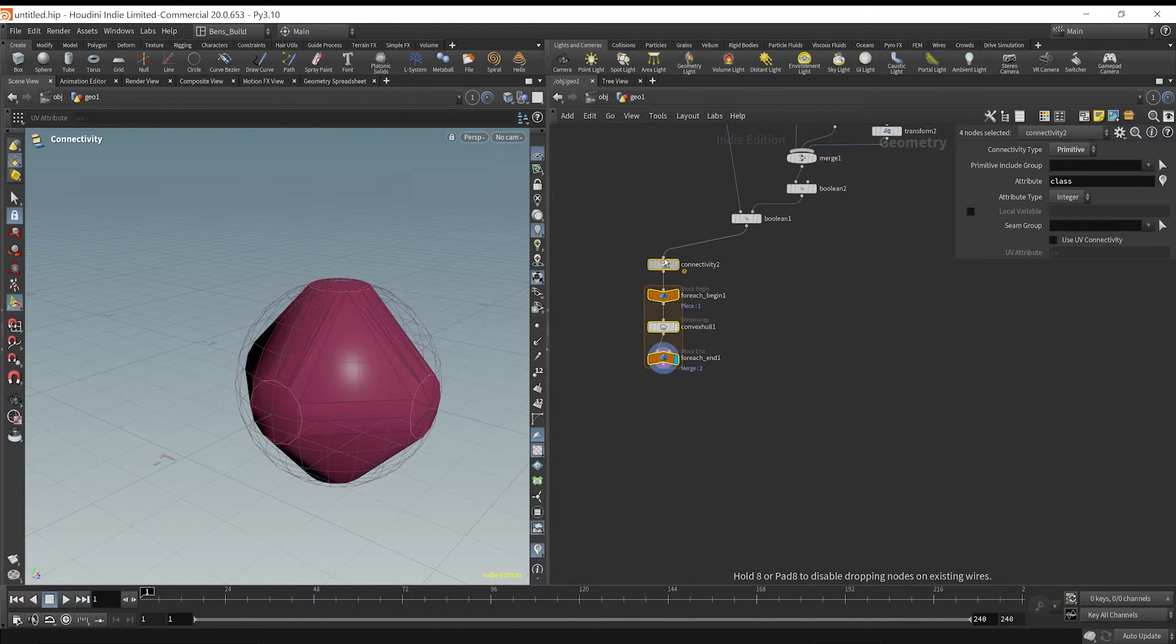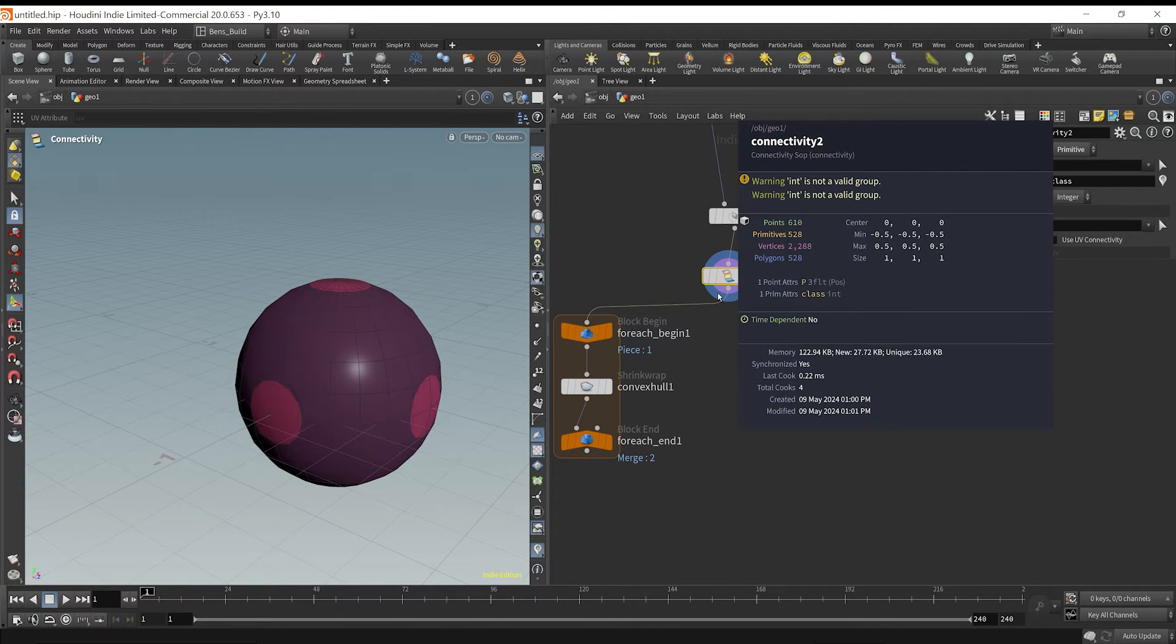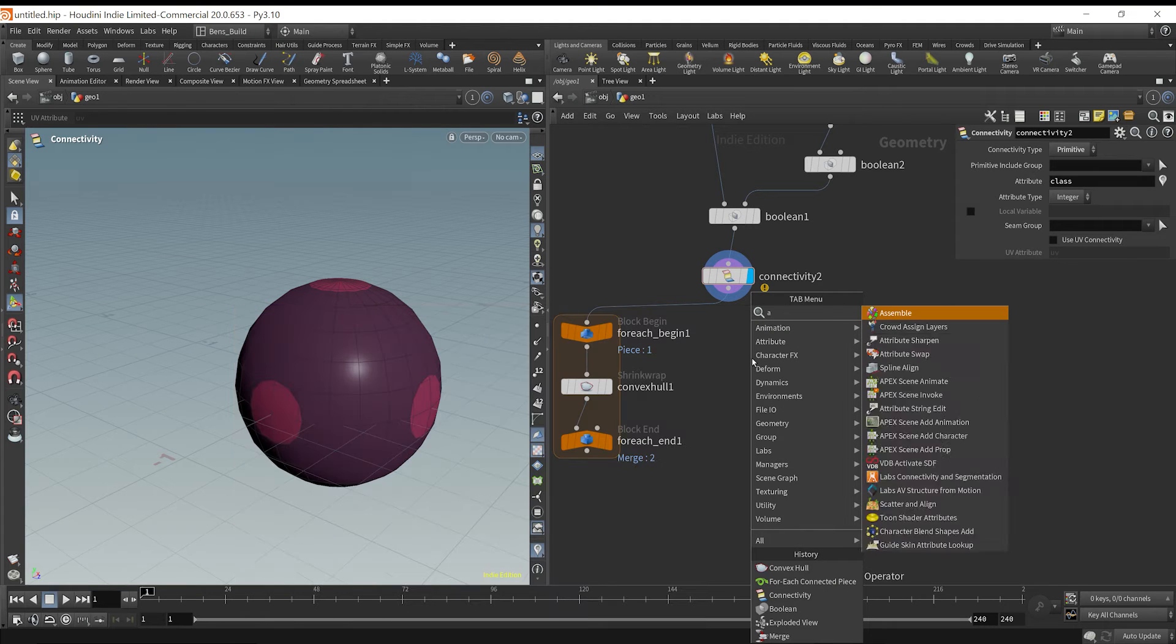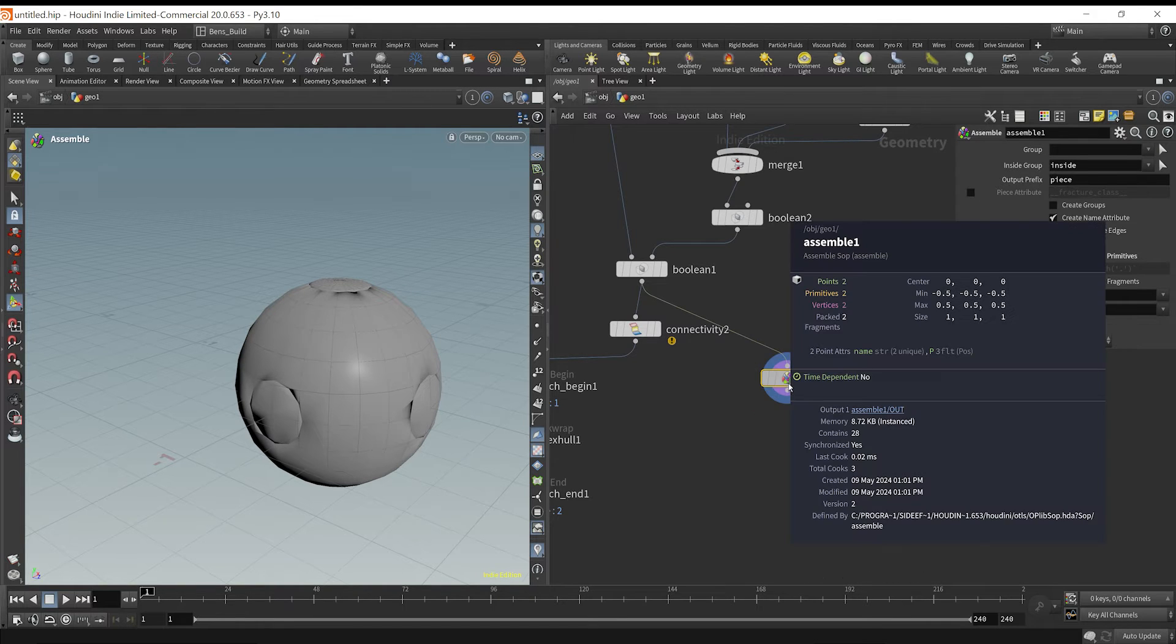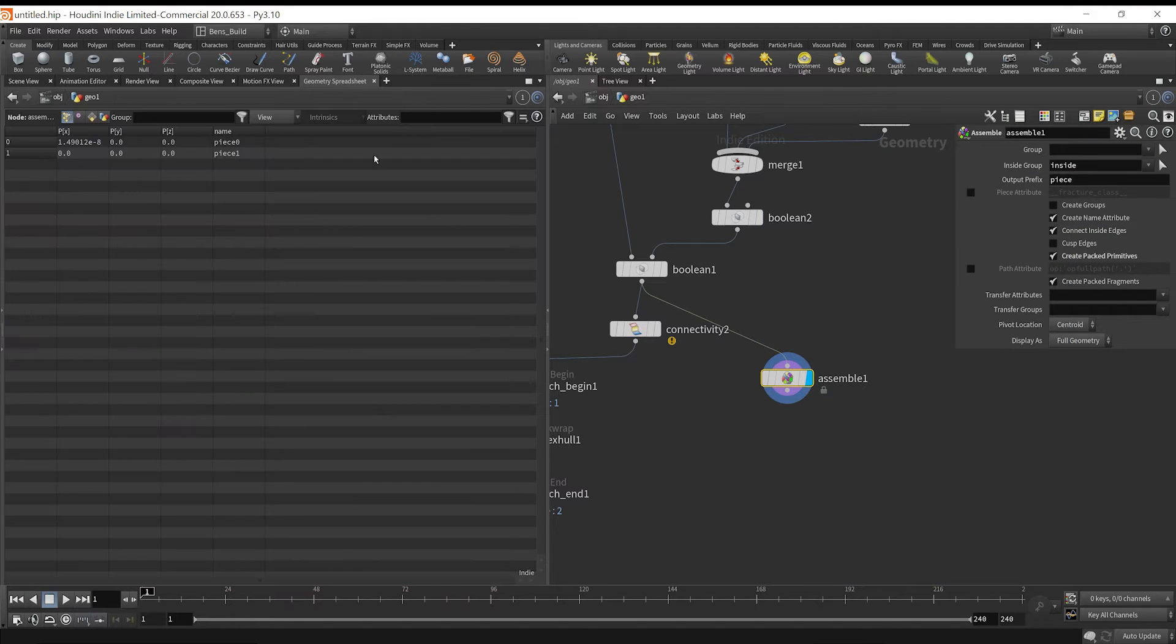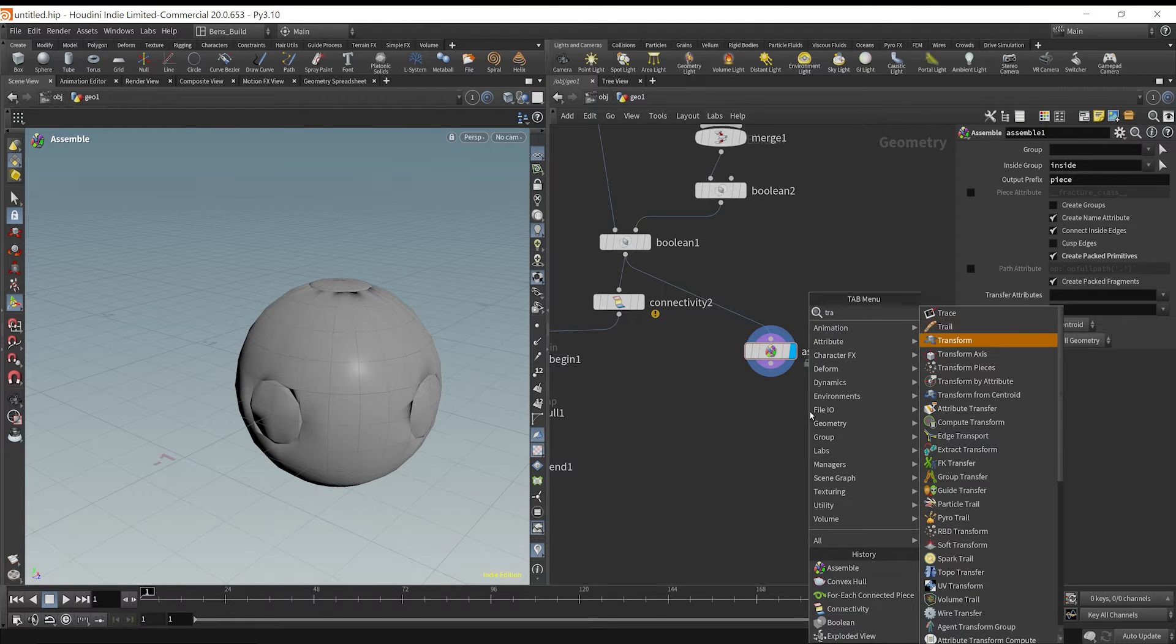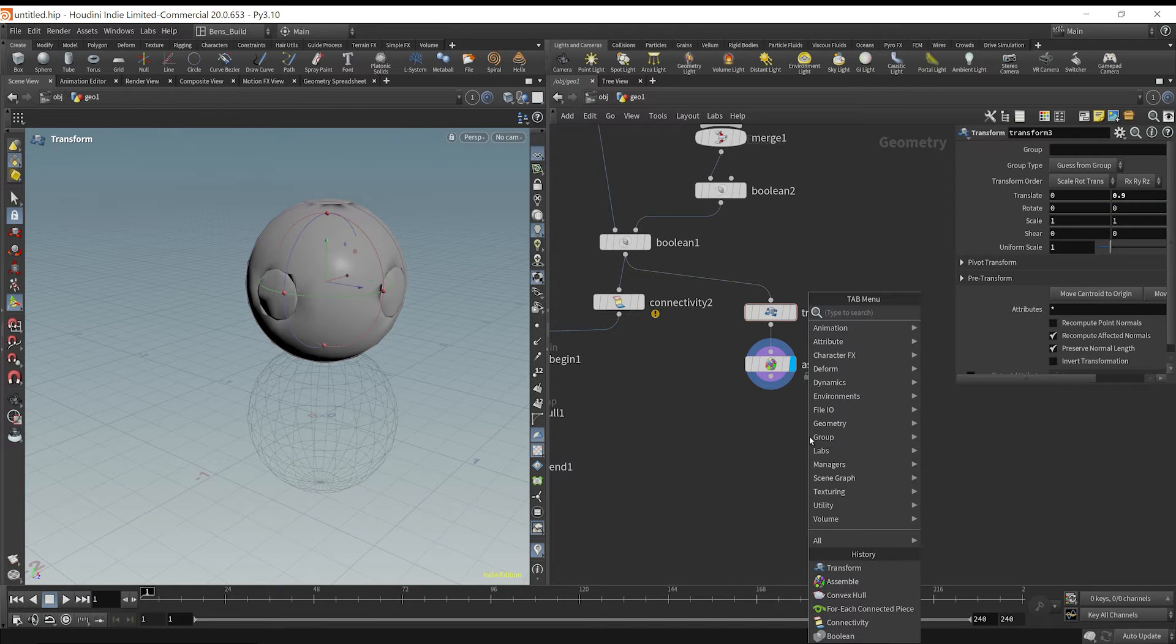So that's not ideal because if we want to pack these into points. What I can do is drop down an assemble node and I'm going to create packed primitives. We can create a name attribute. If I middle-mouse click over this, we see we have a name attribute, which is essential. You have to have a name attribute. Go over to our geometry spreadsheet, we have piece one, piece two. I'm actually going to transform this up just a bit so it can fall onto a ground plane to show you.